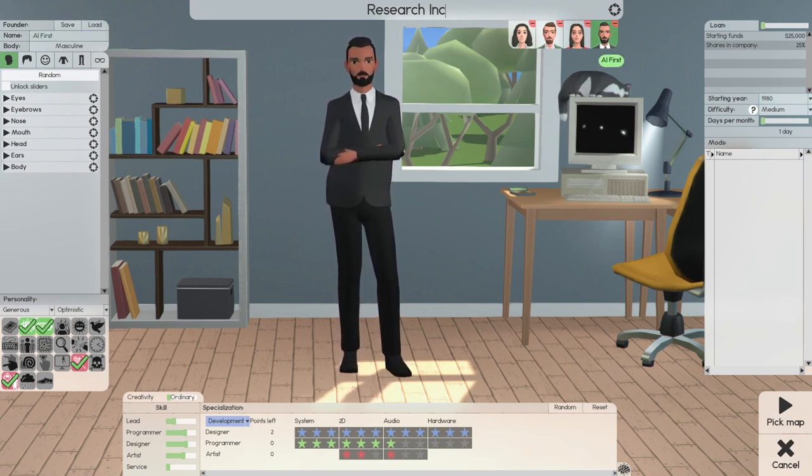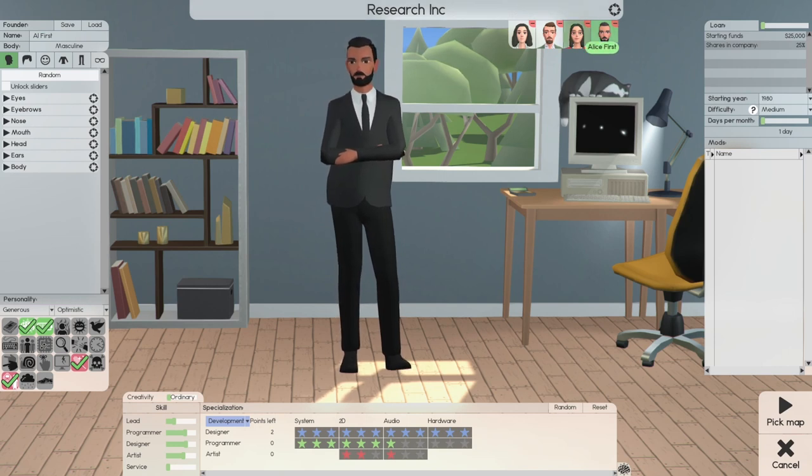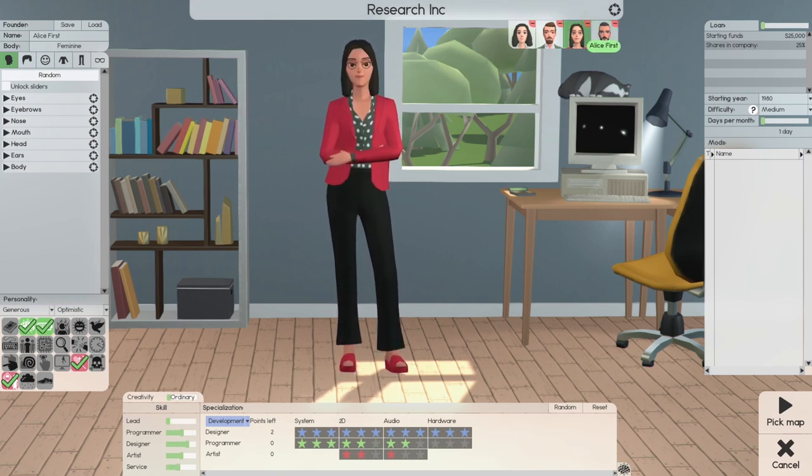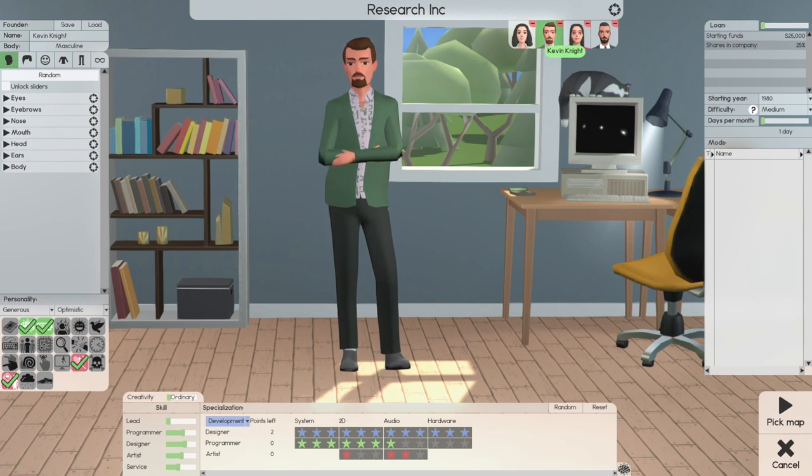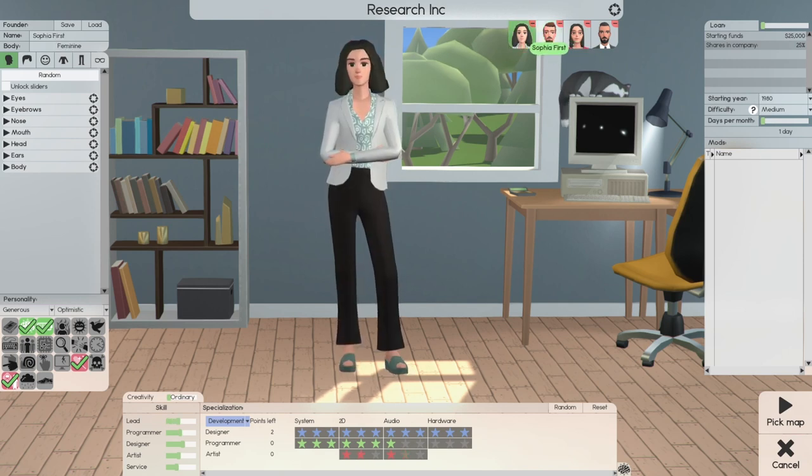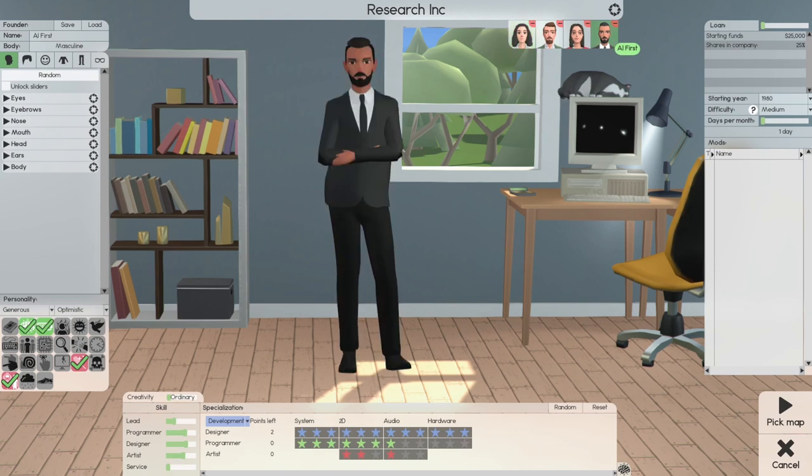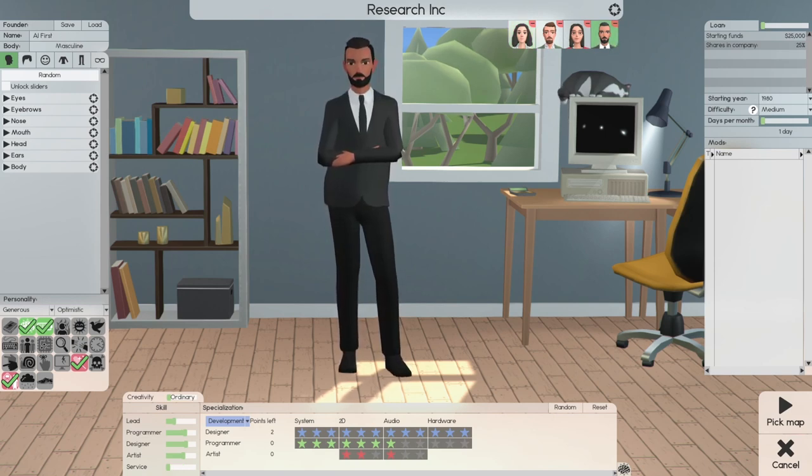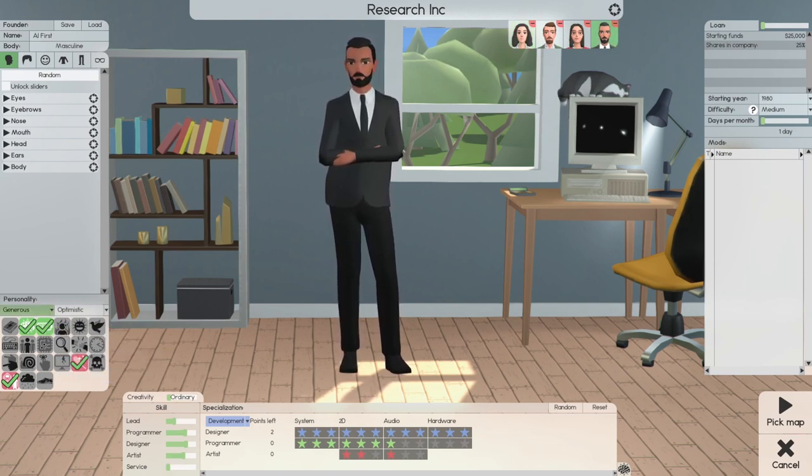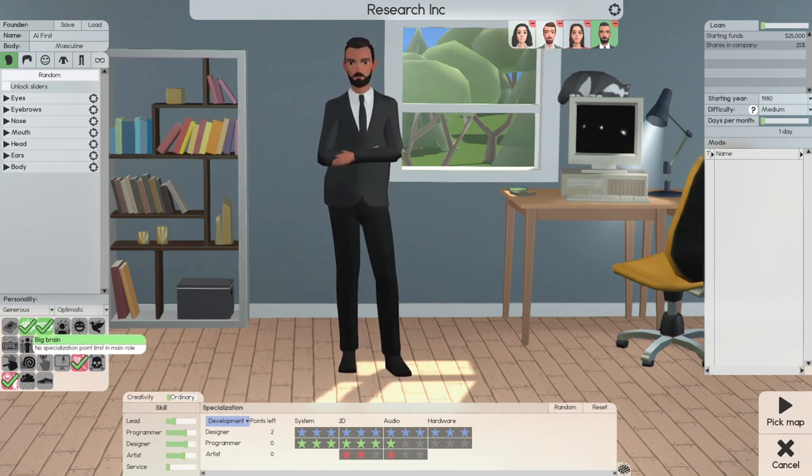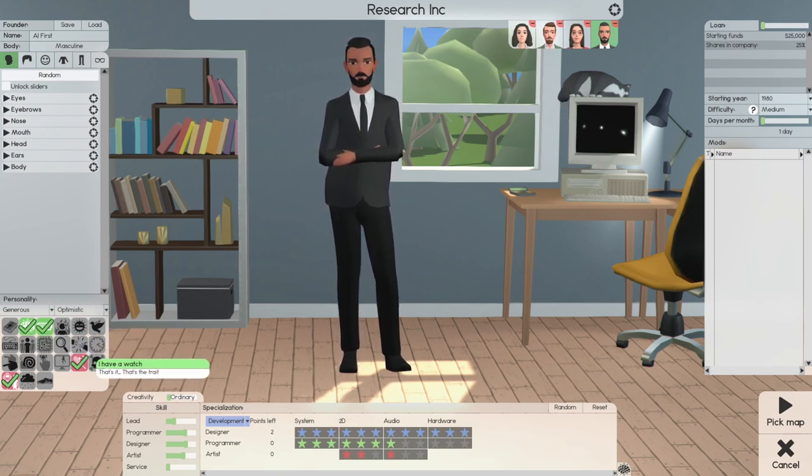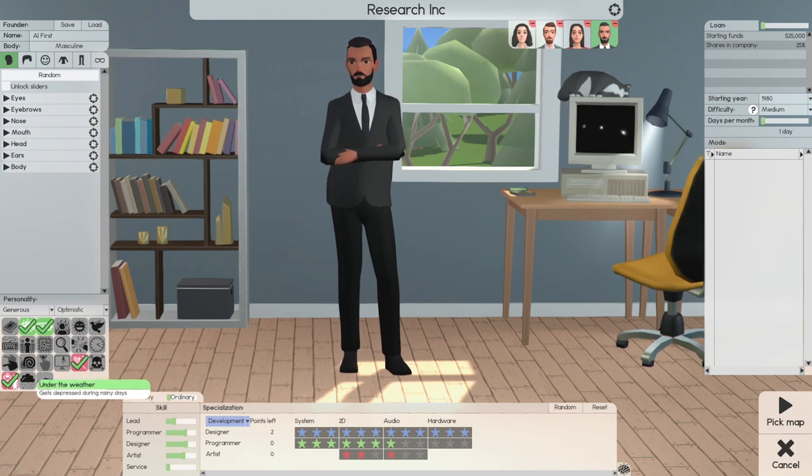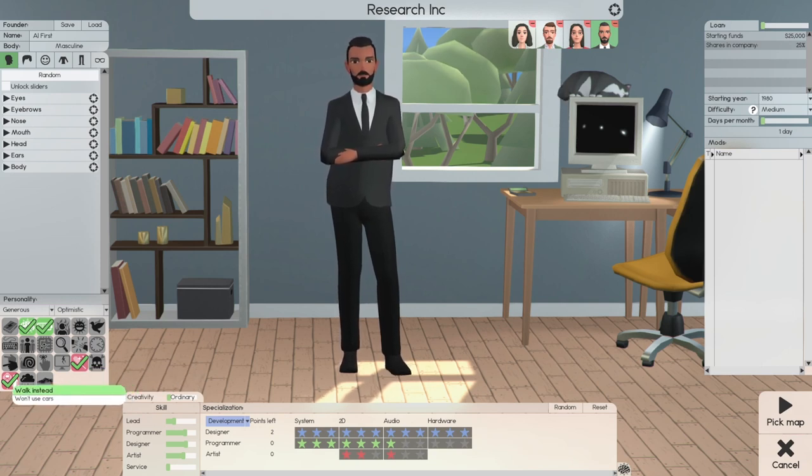The characters are Al First, Alice First, Kevin Knight, and Sophia First. We're doing four characters. All characters have the same personality: Big Brain, Capacitor, News Freaks, Walk Instead. The reason for this is we're going to push them to the limit, so we want them to be capacitive.